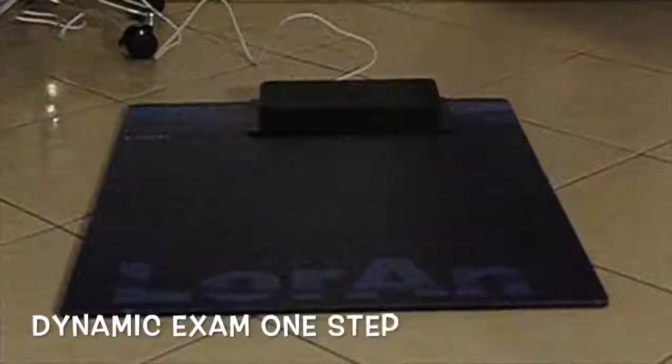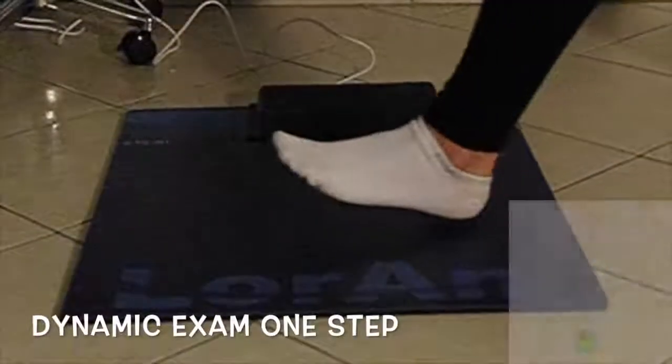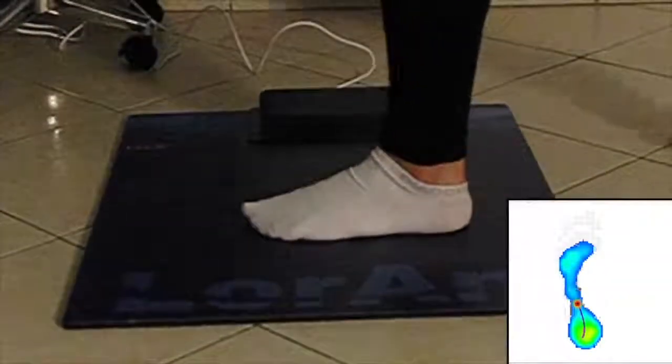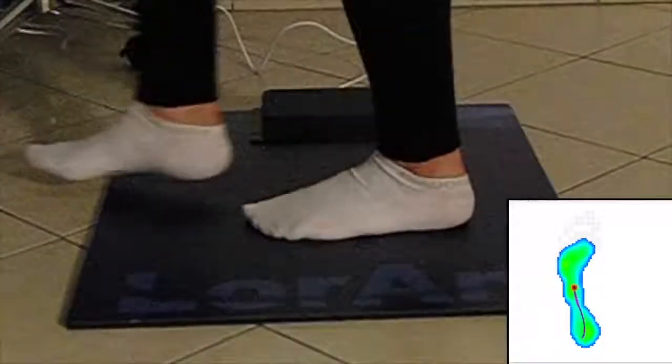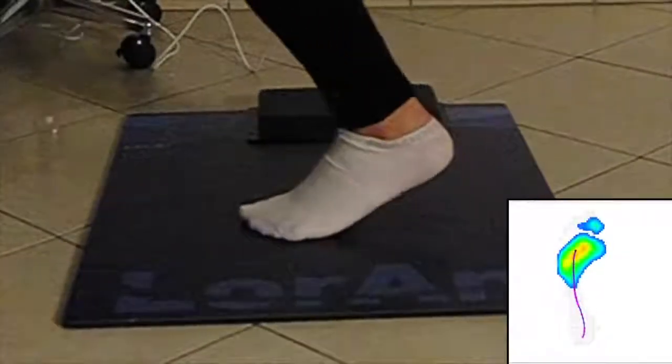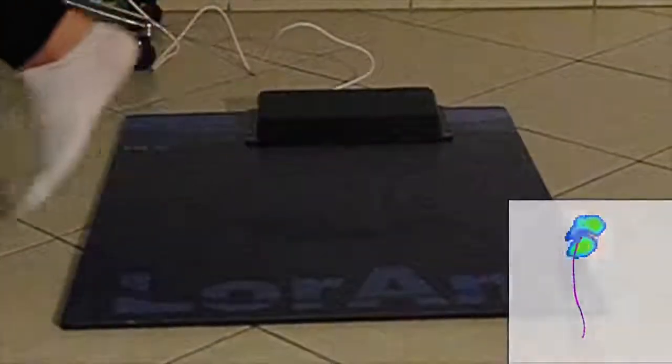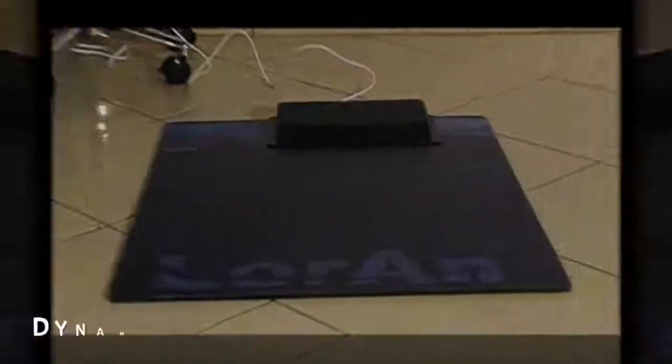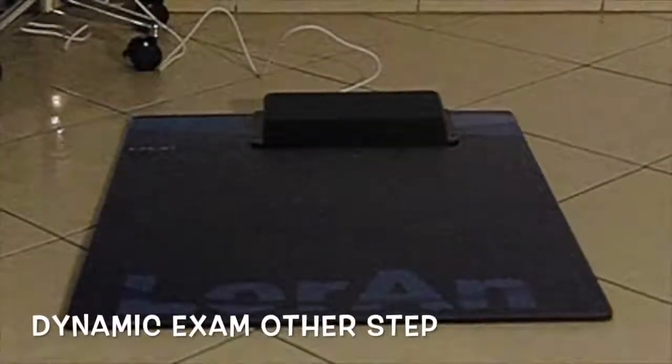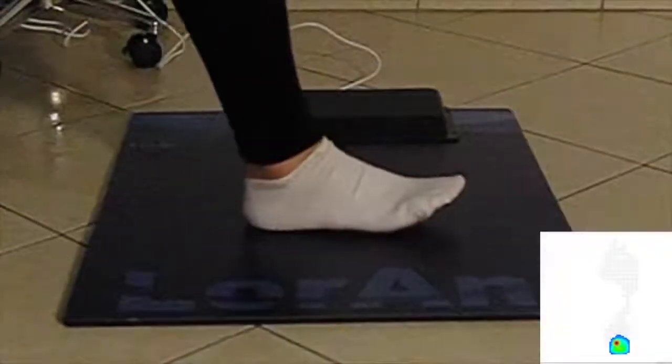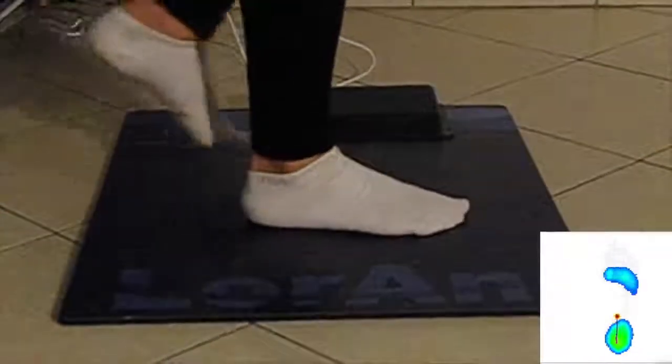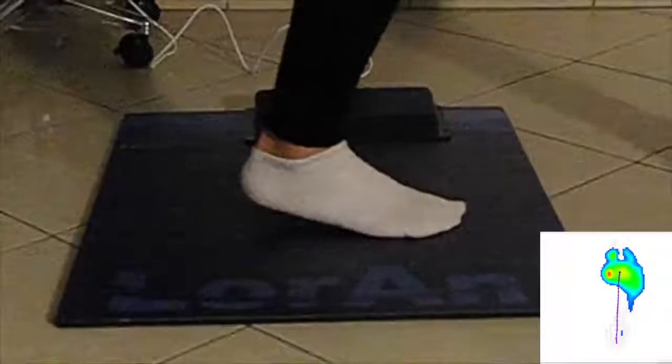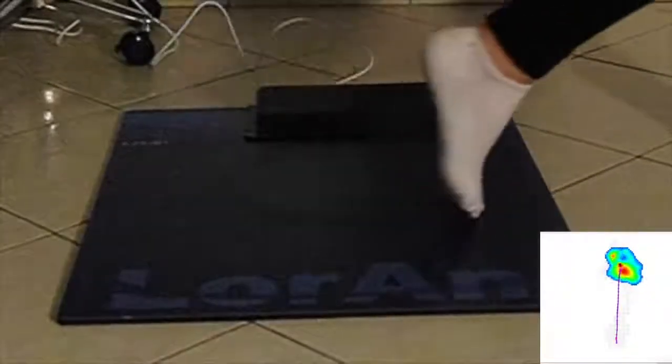Execute the dynamic analysis. The patient has to make a natural step with one foot on the platform. Then make the step with the other foot. It is possible to make more steps in both directions.